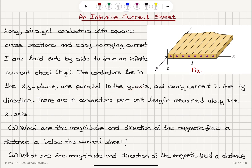The conductors are parallel to the Y axis, and carry current in the plus Y direction. There are N conductors per unit length measured along the X axis, so the number of conductors per unit length is N.